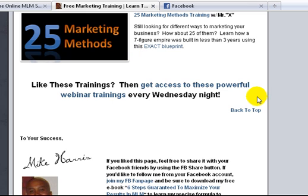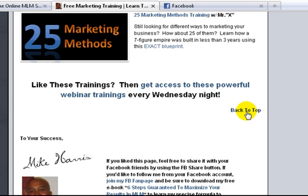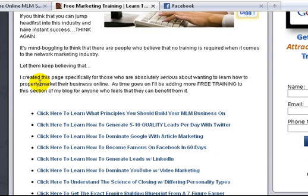I also added a 'back to top' anchor tag, so I click that and it takes them right back to the top of the page. The reason I added it to my free training page is because I know over time I'm going to add more and more training. So if you plan on having a lot of content on your page, you may need to use anchor tags to make it easier to navigate. Let me show you how I did this.